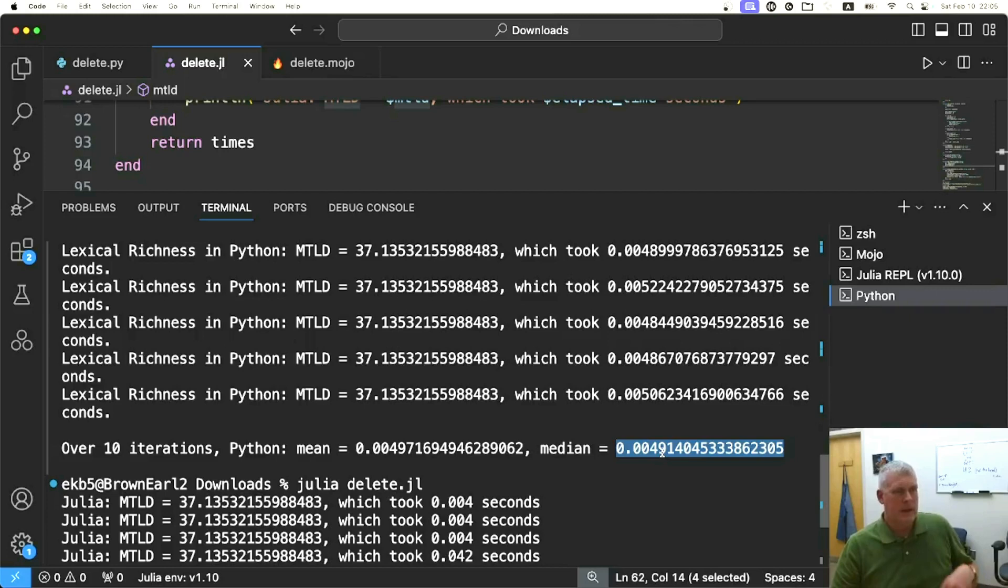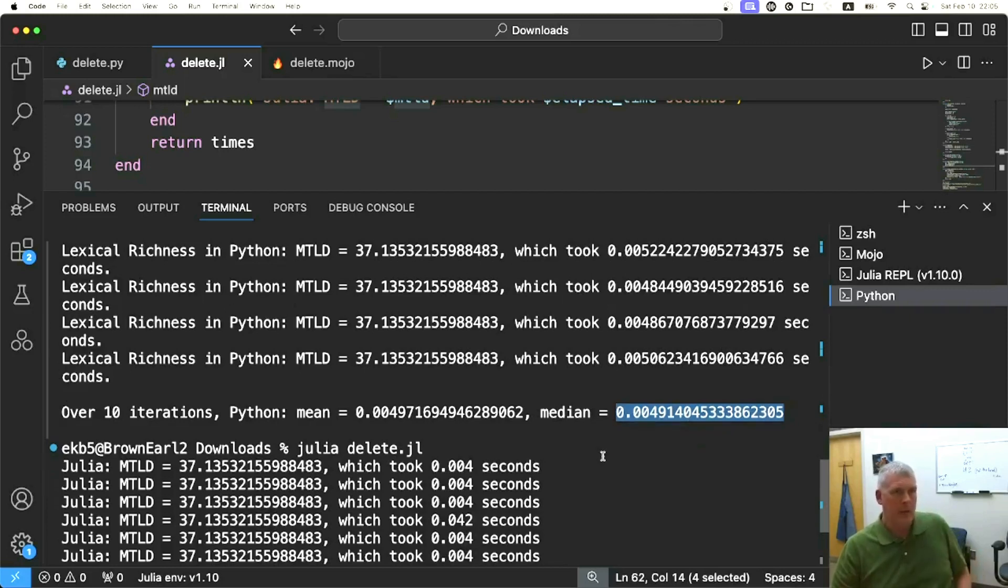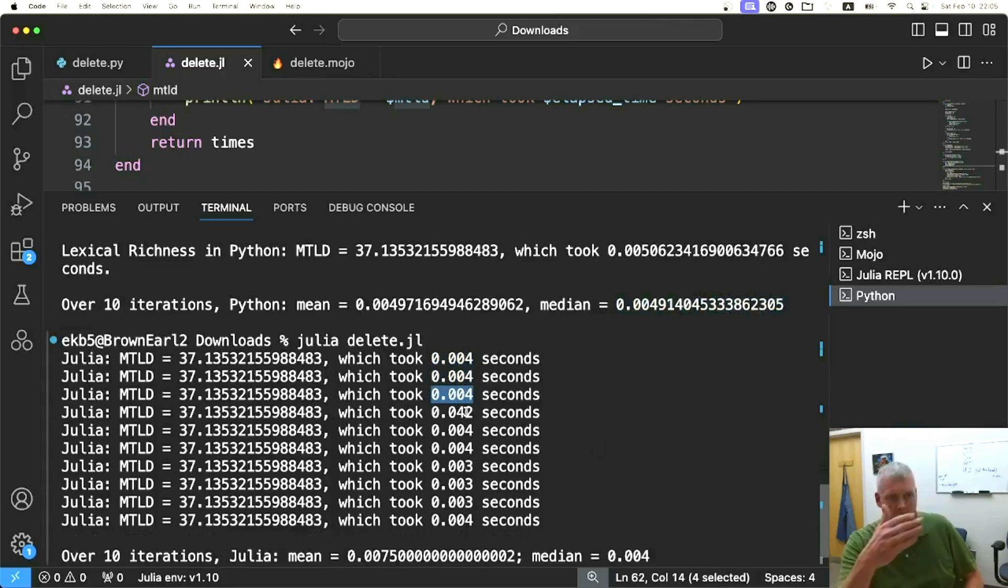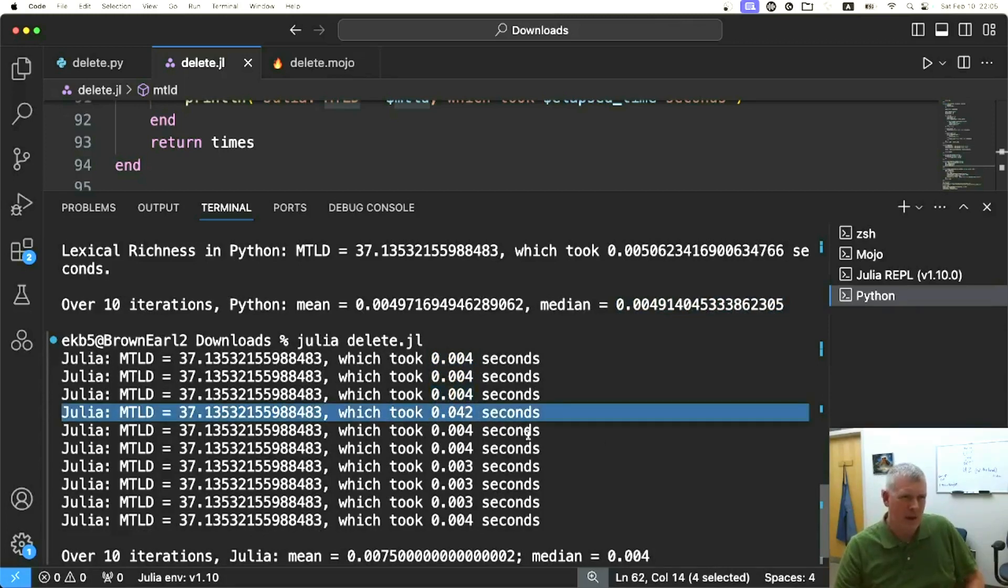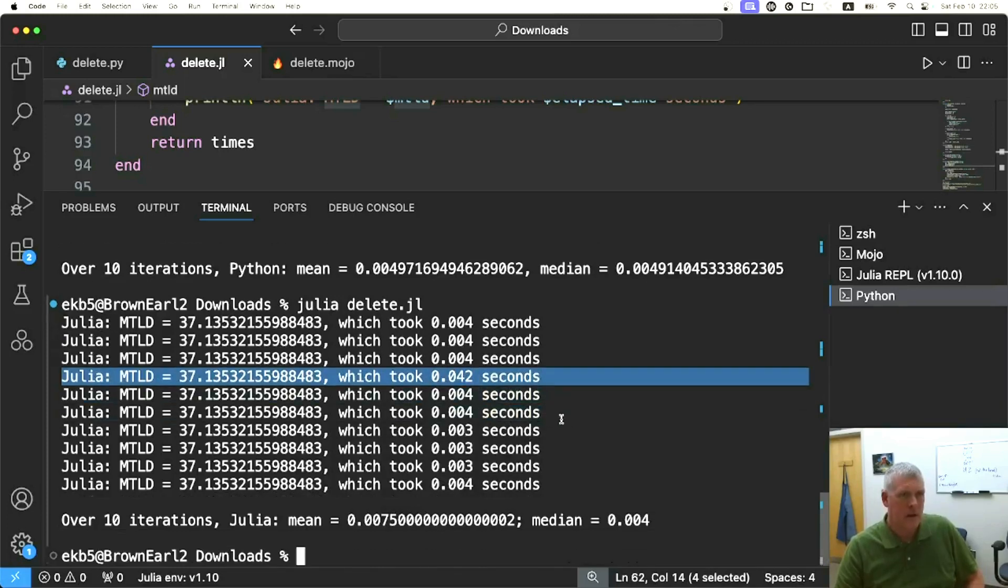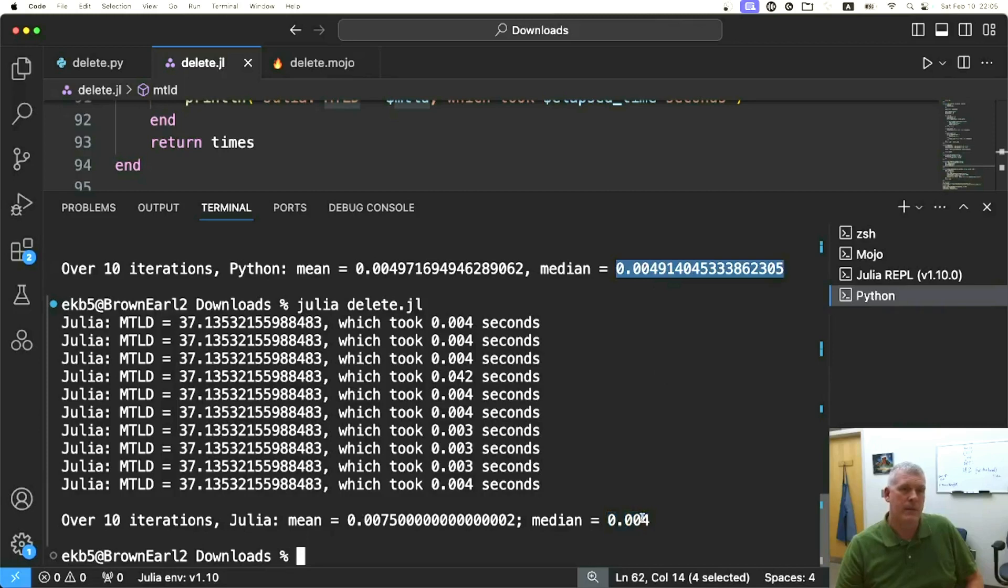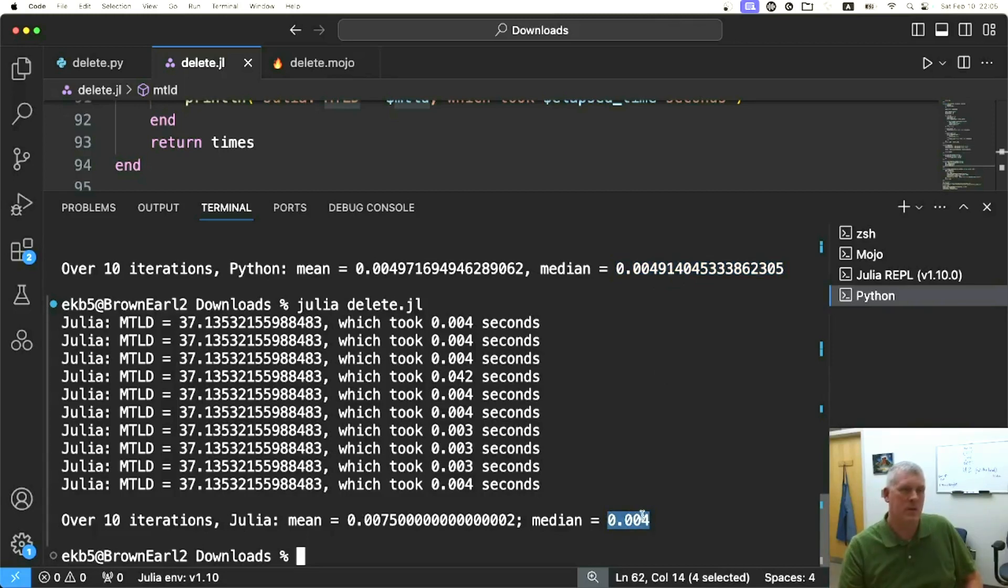Do the same thing with Julia, and we see these numbers, about four milliseconds. We have this long outlier at 42 milliseconds. If we look at the median, we're looking at about four milliseconds. So Python was right below five, and Julia's about 0.004 seconds or four milliseconds.